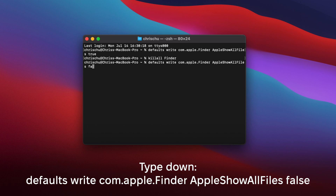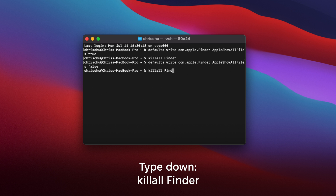And when you're finished looking for, editing, or deleting those hidden files, you could type down this command on your terminal again, press enter, and then type in this command. And that will hide all of your files. Just make sure you double check which hidden files you're deleting.